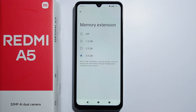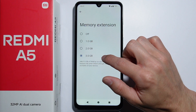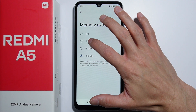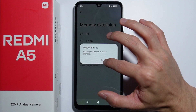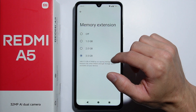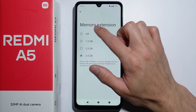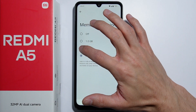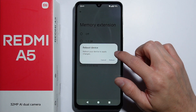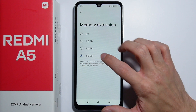You can additionally add up to 3 gigabytes, or you can also disable this memory extension option. Simply select any of the options that you'd like, and the device will have to reboot to actually apply the changes.